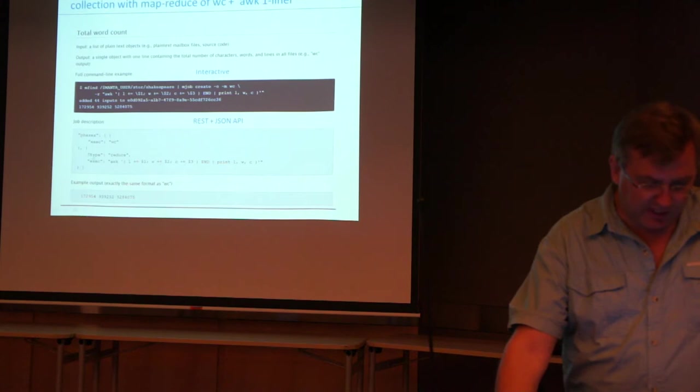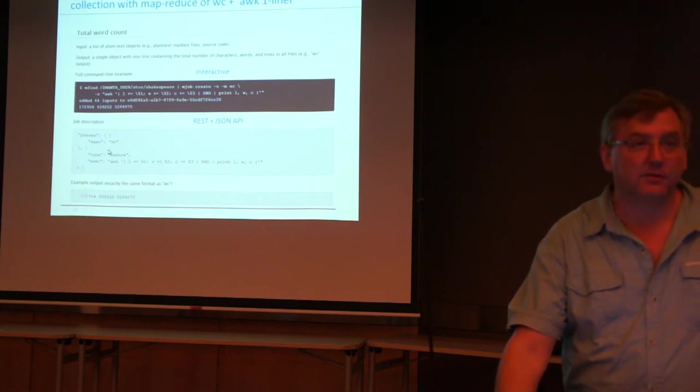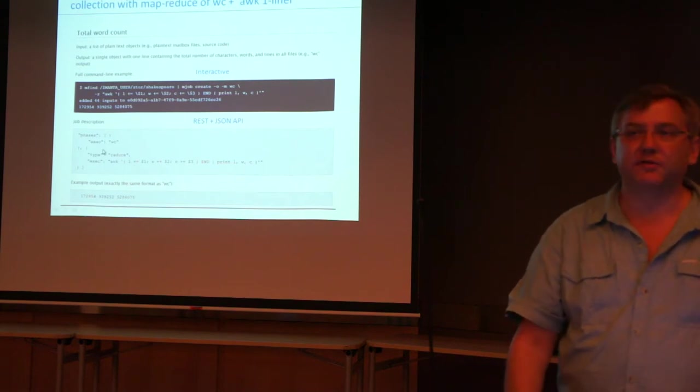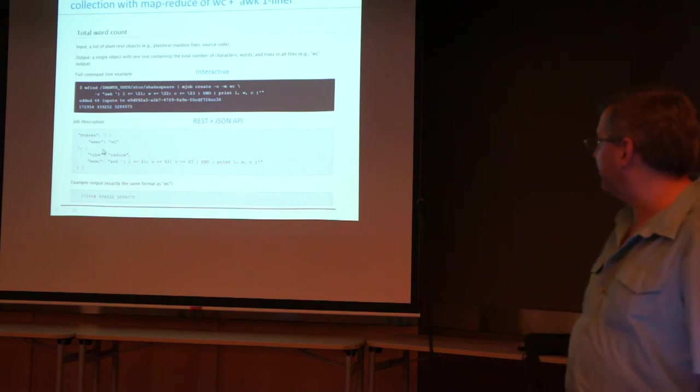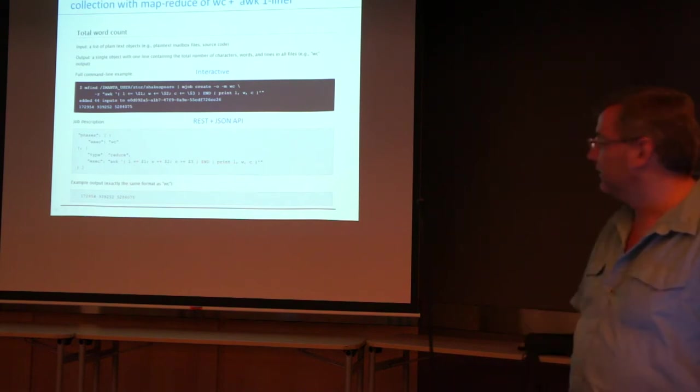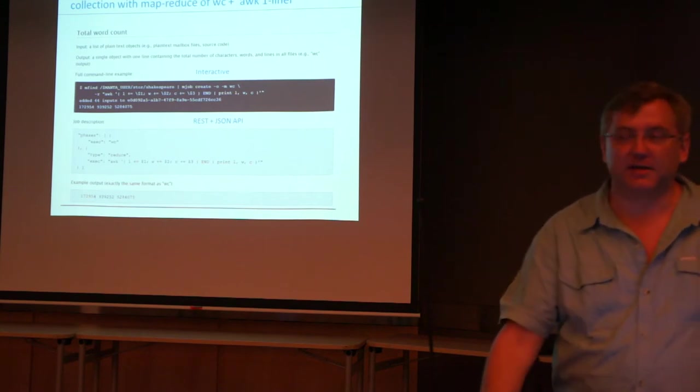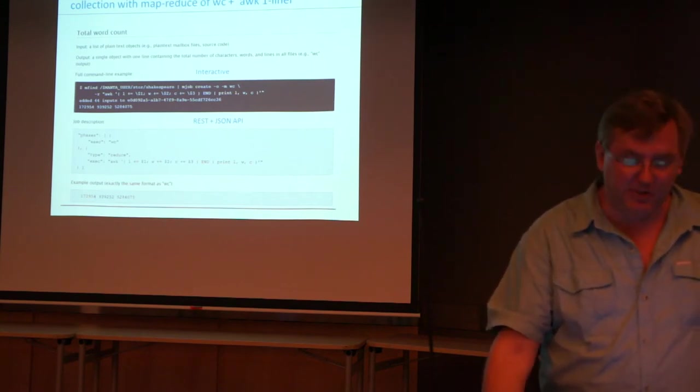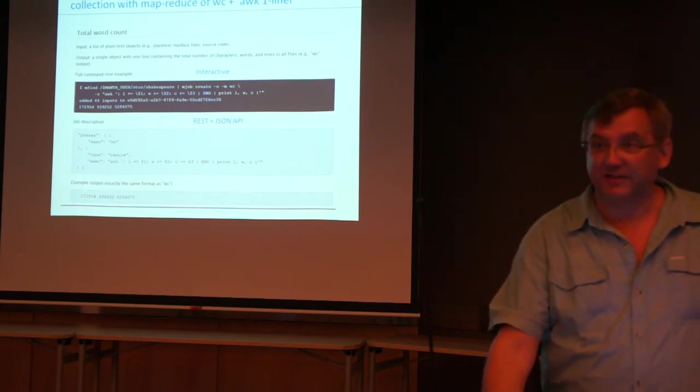The REST JSON API looks like this. So it has a map phase and a reduce phase and the executable is specified like that. It gives you exactly the same output over a REST HTTP interface. Is that cool?